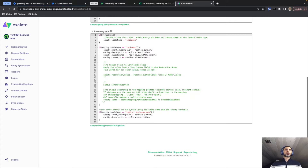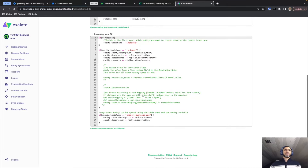Considering we're working with incidents, we have a script specifically for incidents that takes the summary, puts it inside the description, adds the description, adds the comments and attachments — so this is how our comments are being added by default. There are some other bits of code in here that are currently commented out, which you can use for different functionality.